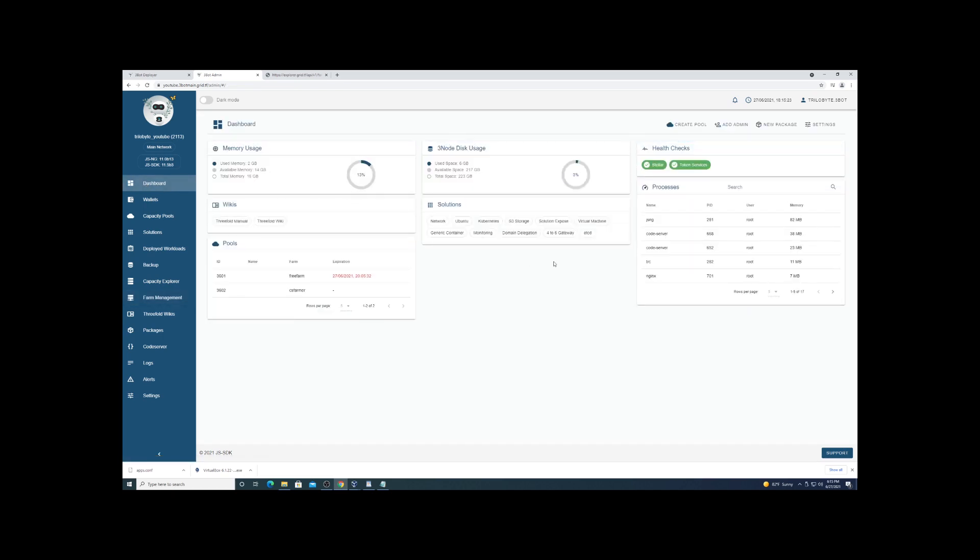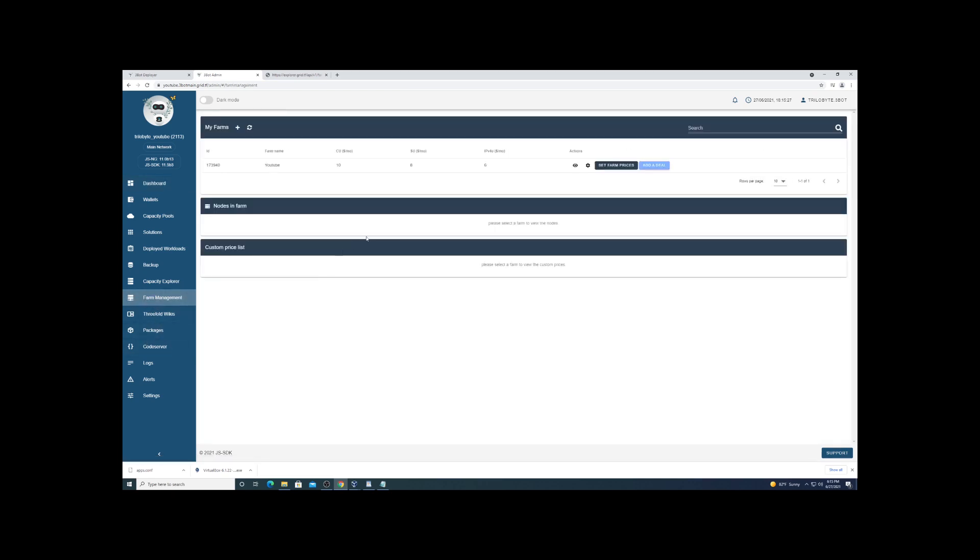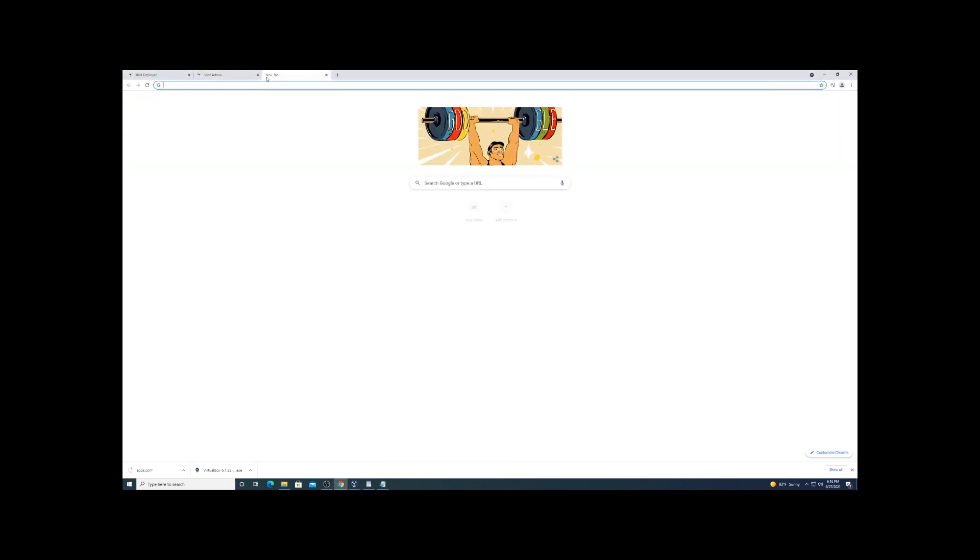Alright, so we're just going to go back into farming manager, take note of that node ID, and this is where we're going to download our Zero OS image. There are quite a few different images that are provided - we're using virtual machines so we're just going to download an ISO.